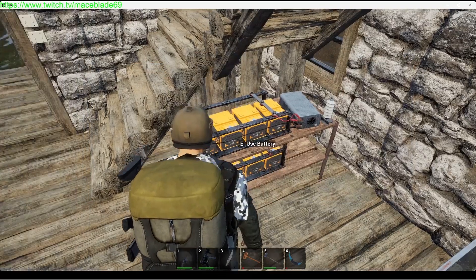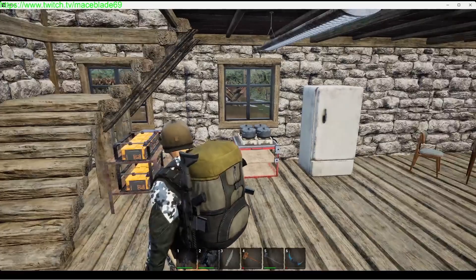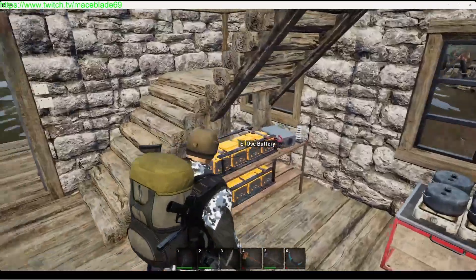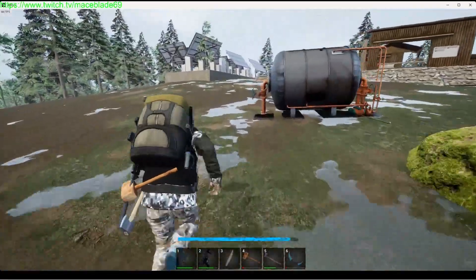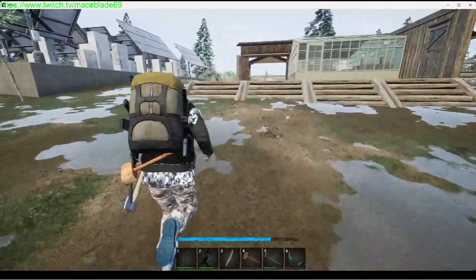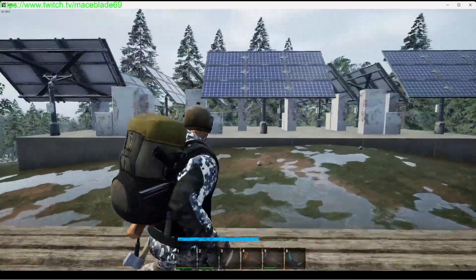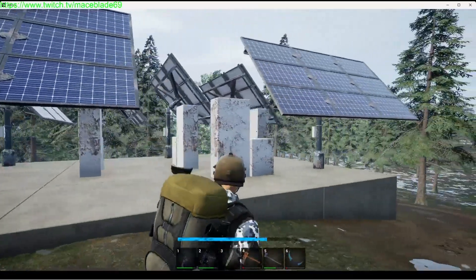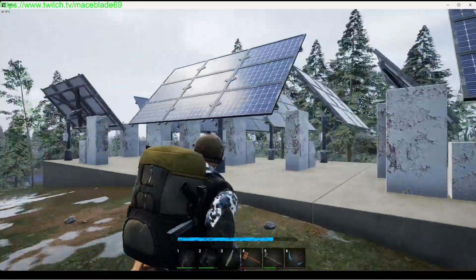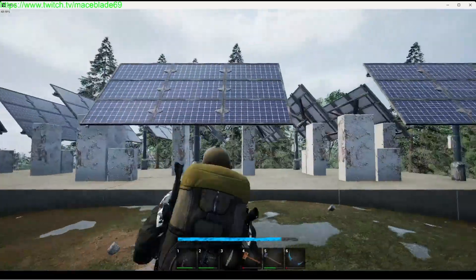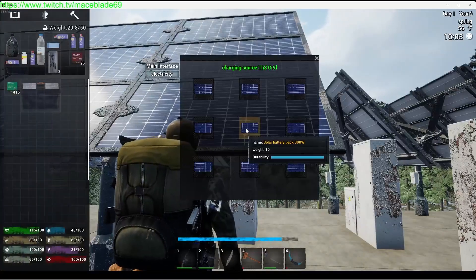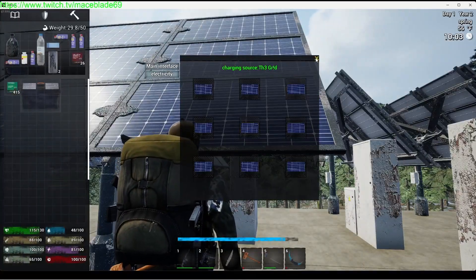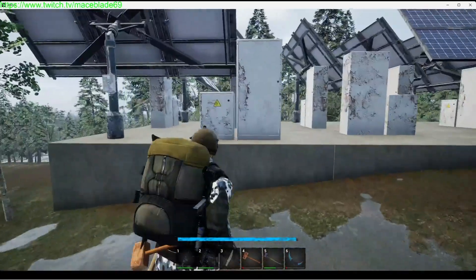The fuel generator obviously just burns fuel. You have to keep it stocked with fuel and it will produce electricity as long as it has fuel. The solar panels - I have one, two, three, four, five, six, seven, eight, nine, ten, eleven solar panels equipped with nine 300 watt solar panels.